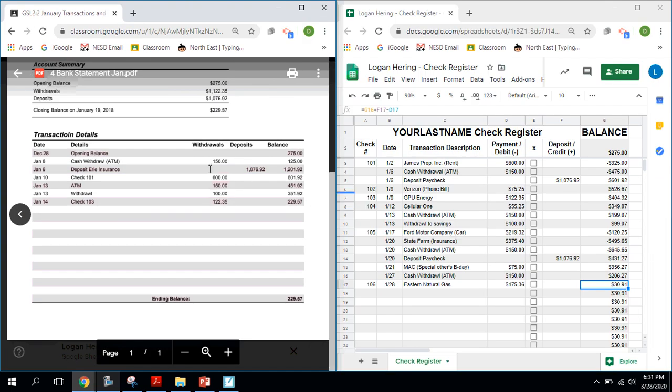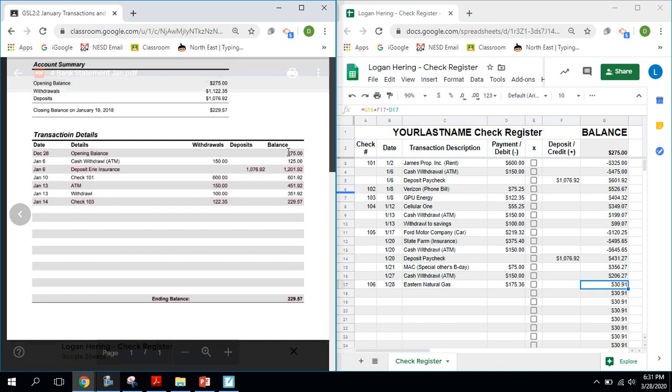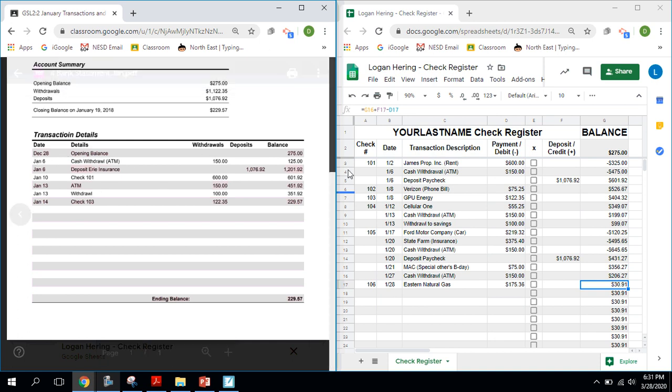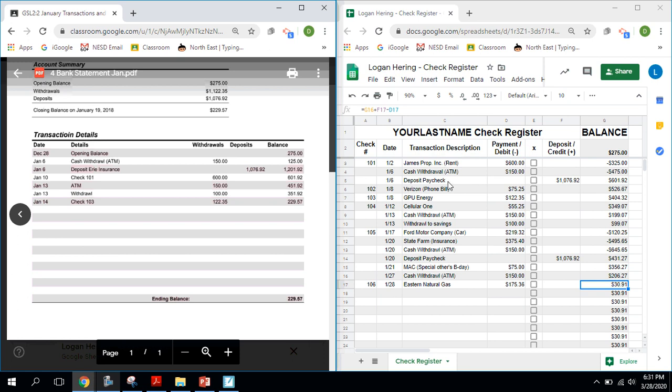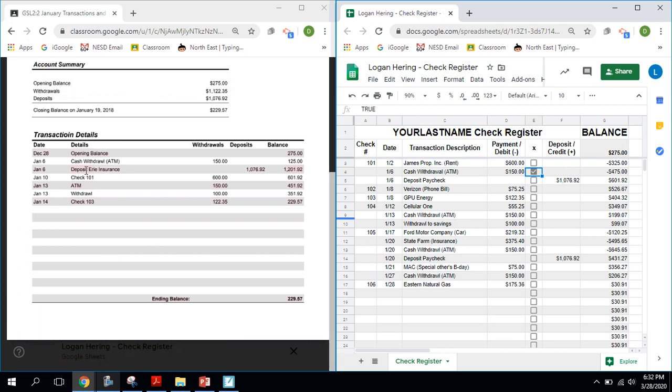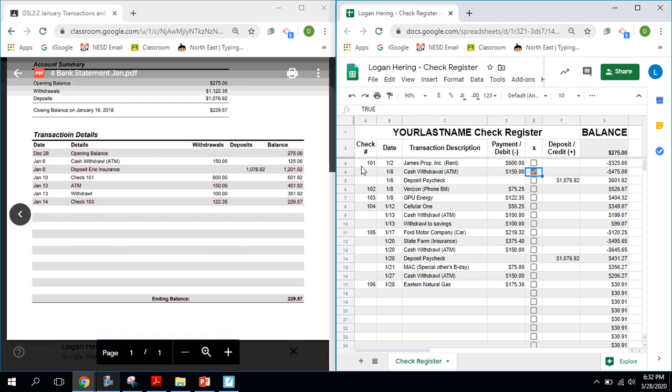And basically what you do is just check things off. The opening balance was $250. It says here on January 6th, there was a withdrawal from the ATM of $150. So here we go. On the 6th, ATM $150, I check that off. Basically, that's saying that's a transaction that the bank cleared. There was a deposit from Erie Insurance. That's apparently where I work. And the deposit was $1,076.92. I check that off.